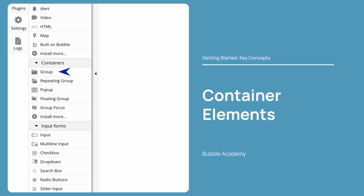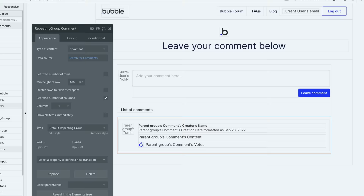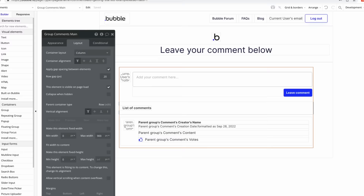Next, we have container elements, which allow you to organize the visual elements and any other elements in groups, repeating groups, popups, floating groups, and group focus elements. Each of these container elements can show data from your app's database and serve a critical role in your app's design. In addition, each container element has its own container layout that defines how the elements it contains are positioned for responsive design.